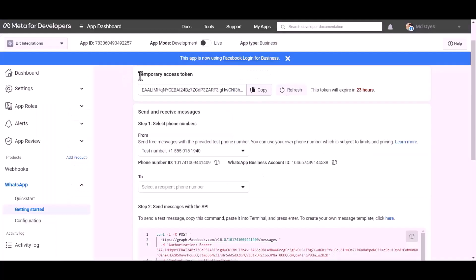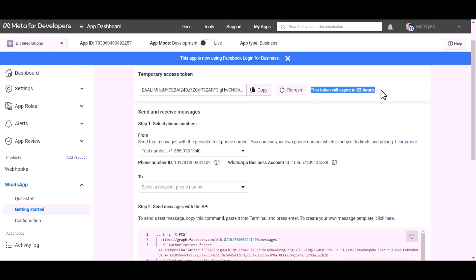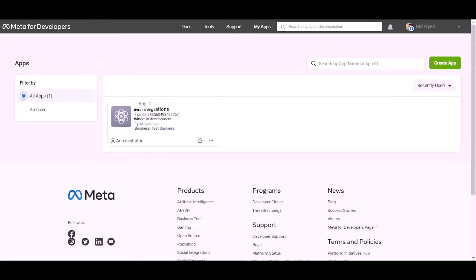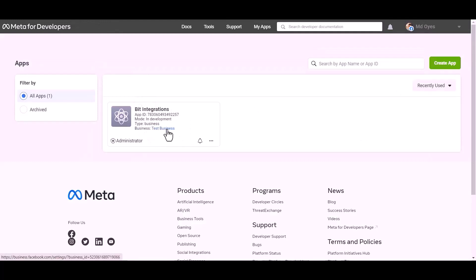Here temporary access token. It will expire in 24 hours. For permanent access token, go to Meta for the developer dashboard.